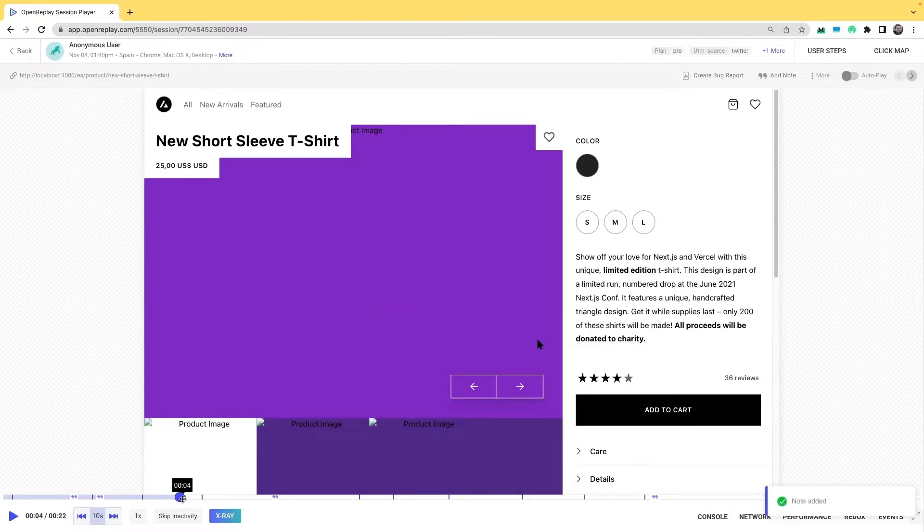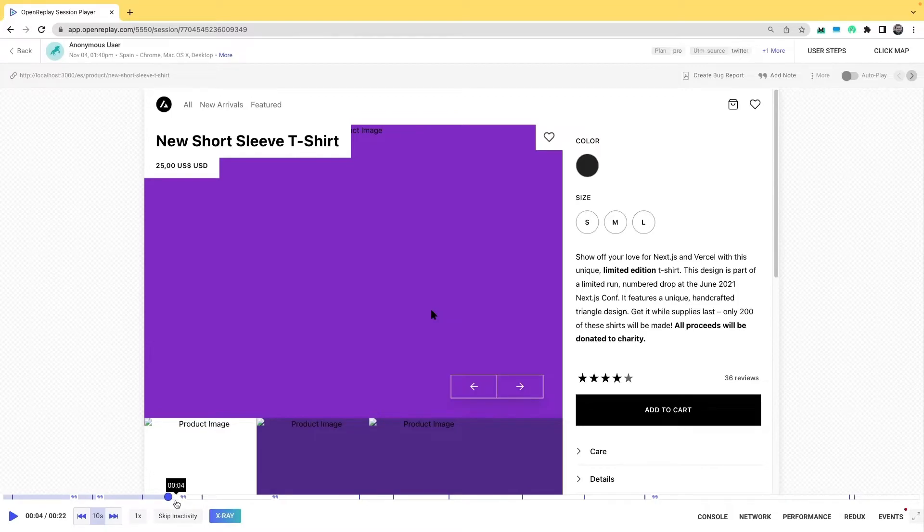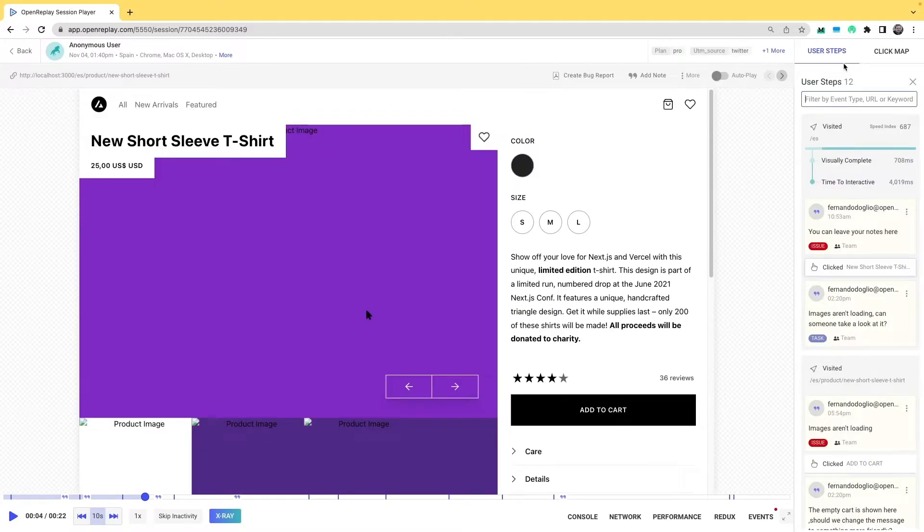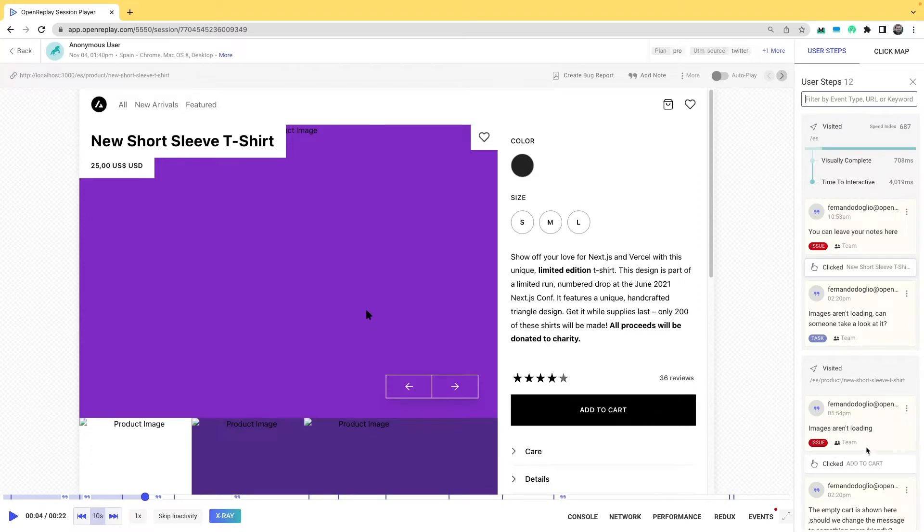The note was added here. If you see on the timeline, you can see that there is an icon here signaling the note. If you click on user steps, you'll see that the new note has been added and it's shown here.